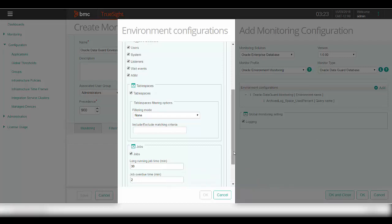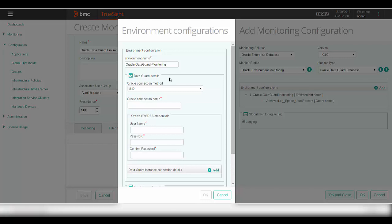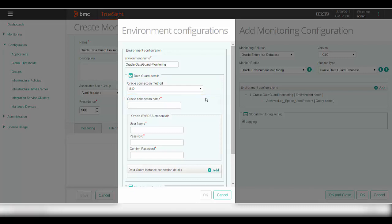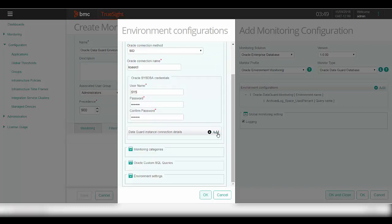Now let's move to the Data Guard details section. The Data Guard details configuration has three sections. In this section, you need to provide the Oracle connection name for the Oracle Data Guard instances, which is the same for all the instances part of this Oracle Data Guard configuration, and the connection method is always the Oracle SID. In this section, you would need to provide the Oracle SYS DBA privilege credentials to be able to connect to the primary and the standby instances. Next, please click on add to proceed with adding the Data Guard instance connection details like the host name and the port number.